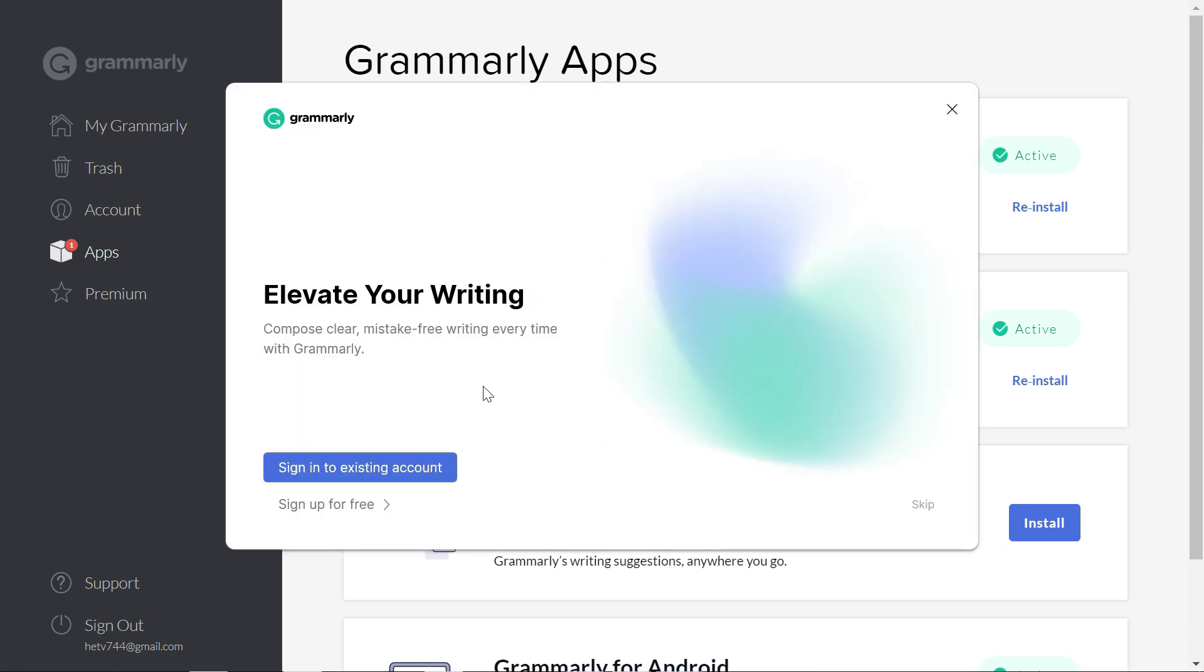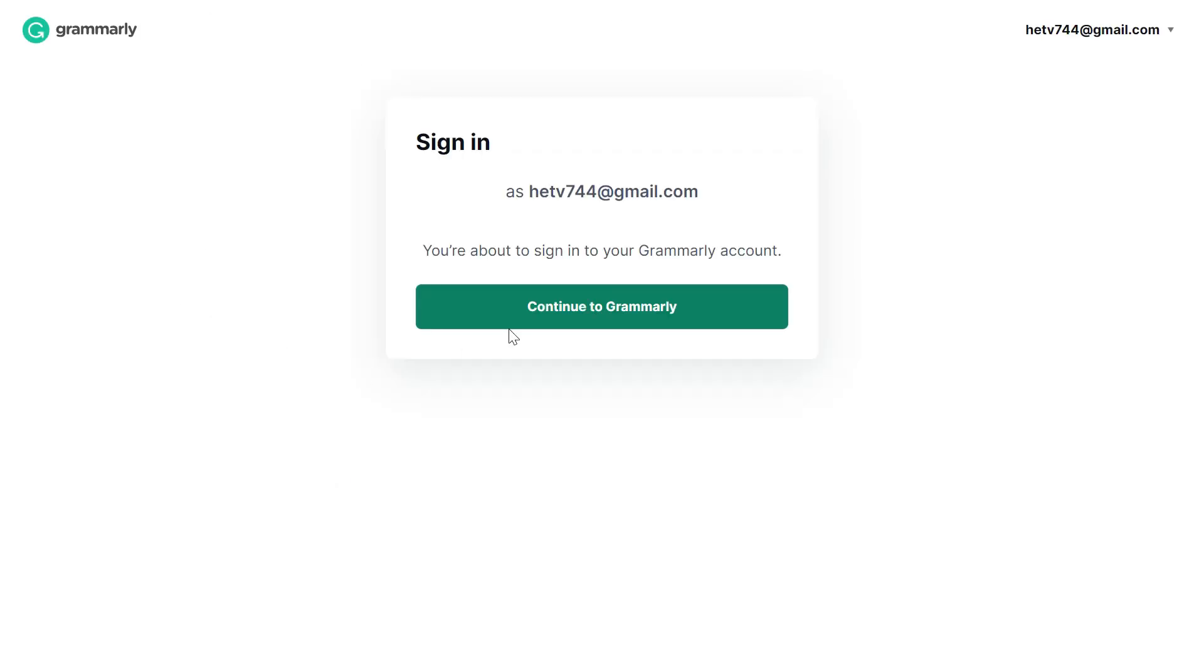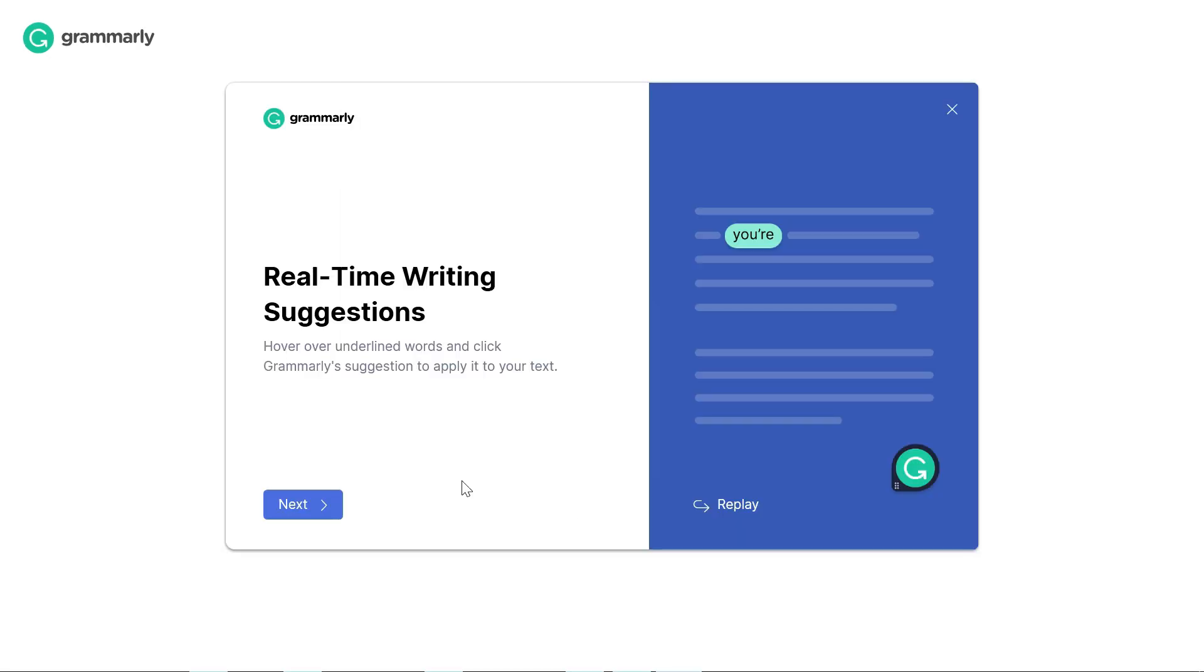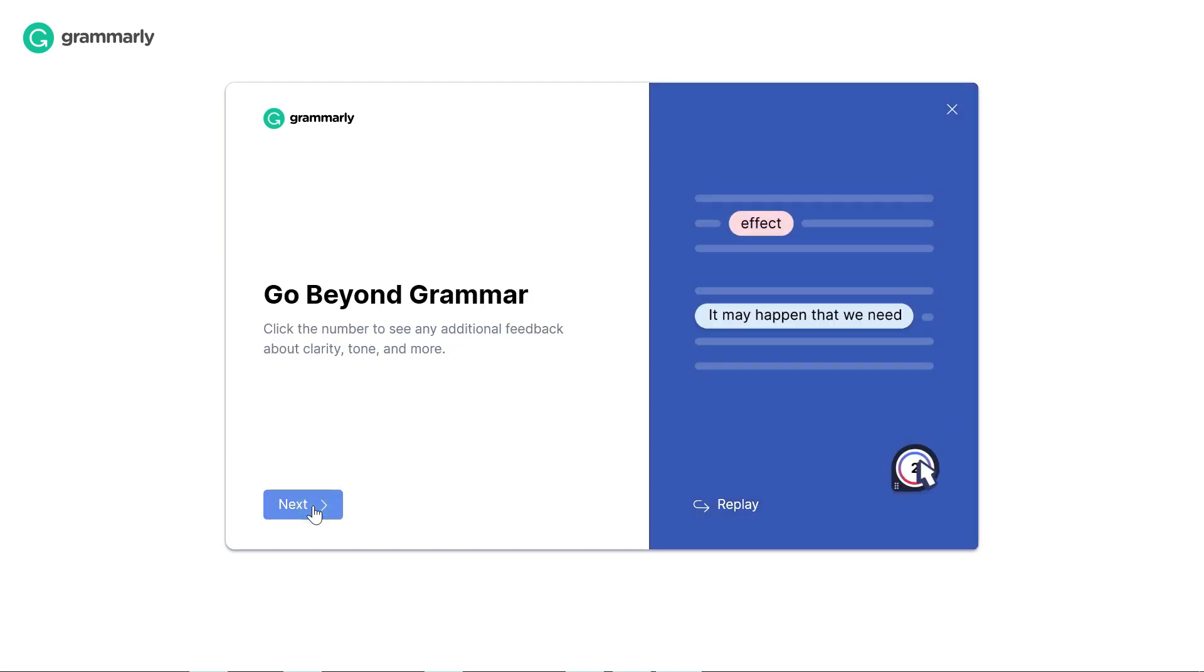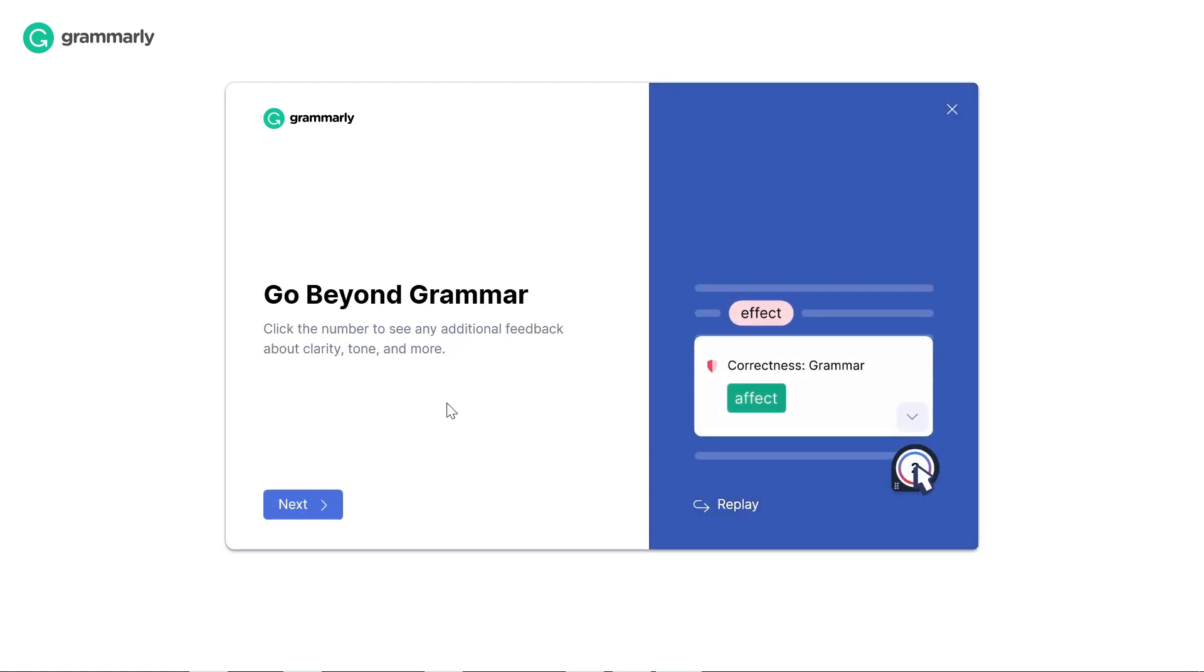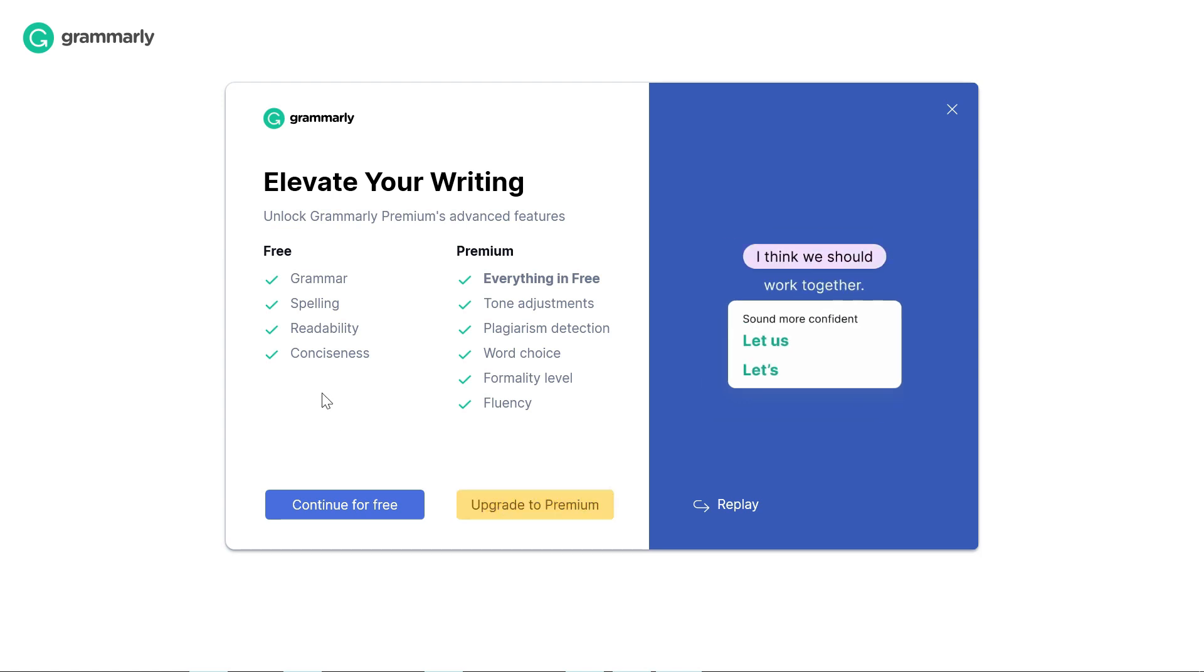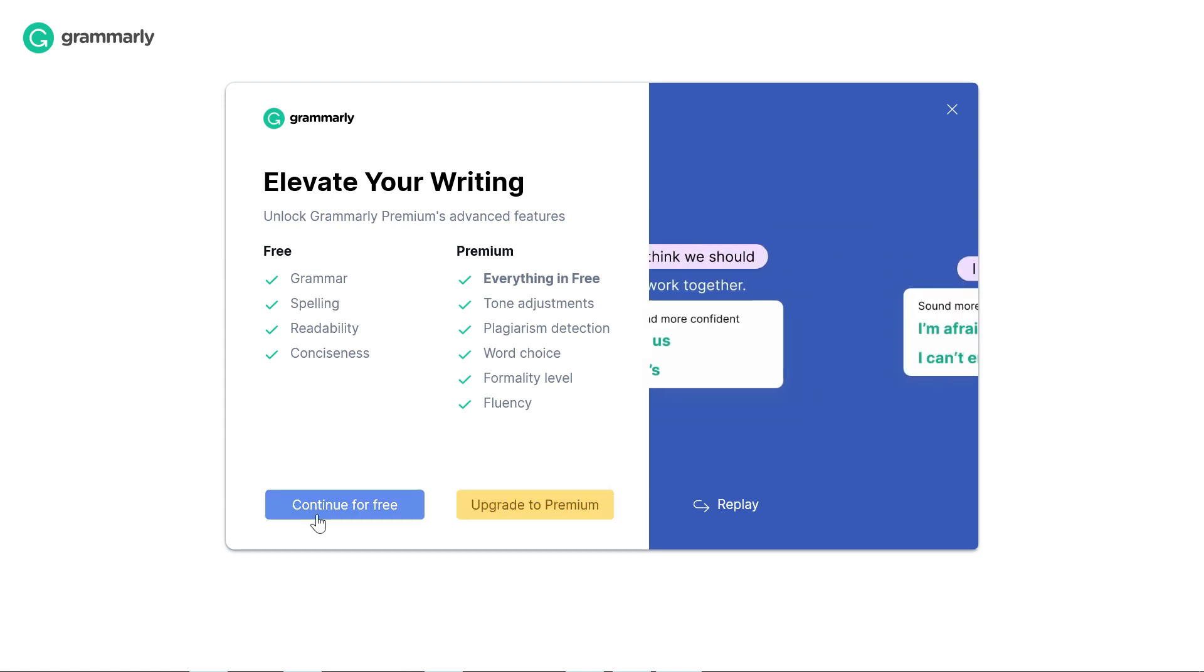Once the download is done, click on it and the installation process will start. Once Grammarly for Windows is installed, you'll get this first screen where it will remind you to sign in to your account. If you already have an account, click this, otherwise you can create a free account. Since we just created an account, we'll click sign in to existing account and continue to Grammarly. We'll click open Grammarly. In the next screen, just read the guidelines and keep clicking next.